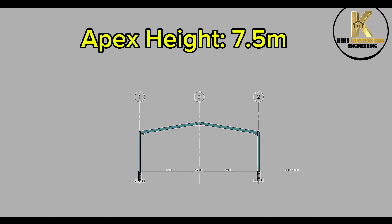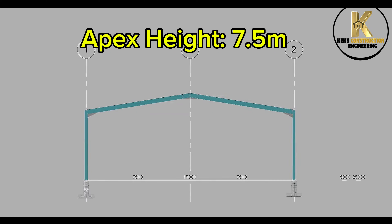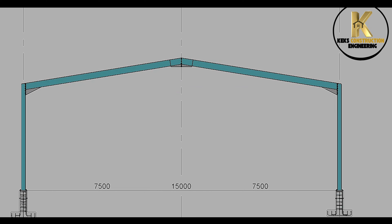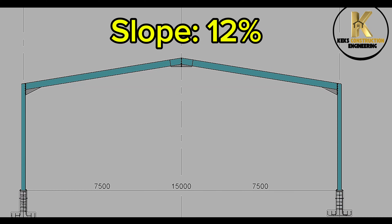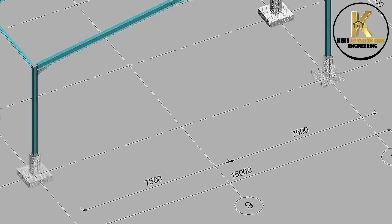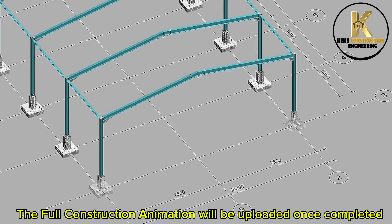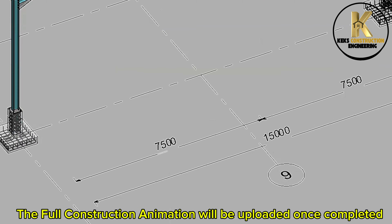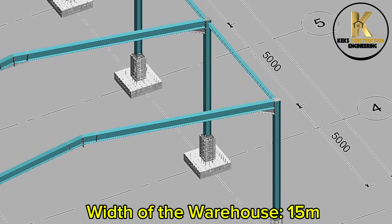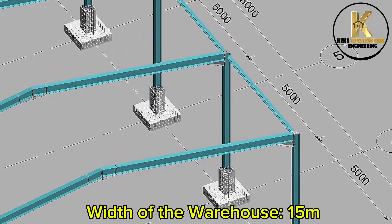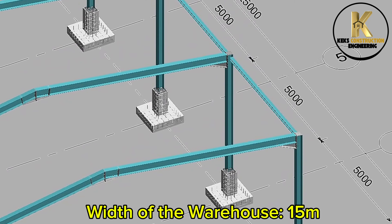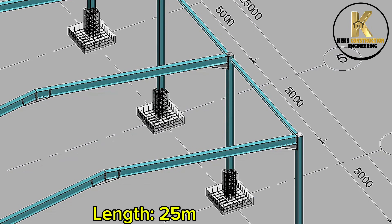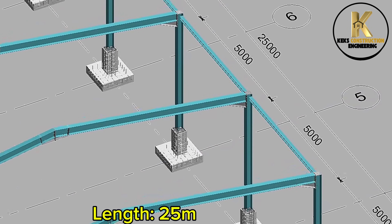Apex height 7.5 meters. Slope 12%. The full construction animation will be uploaded once completed. Width of the warehouse 15 meters, length 25 meters.